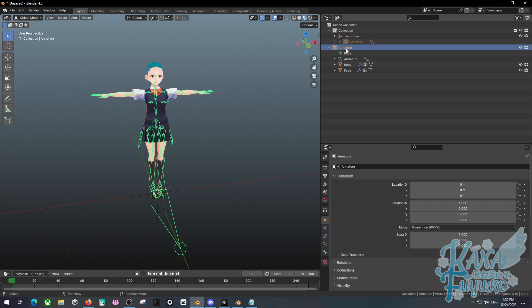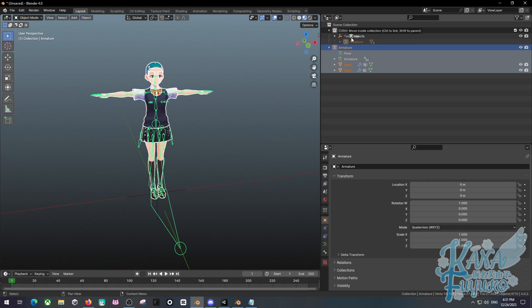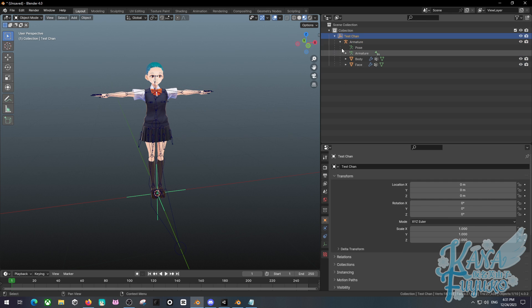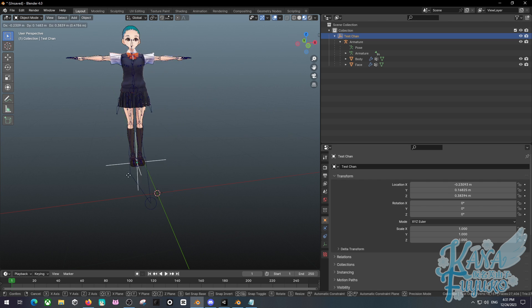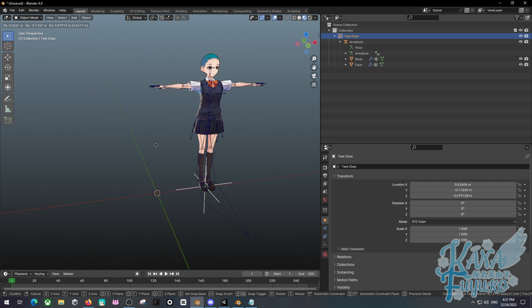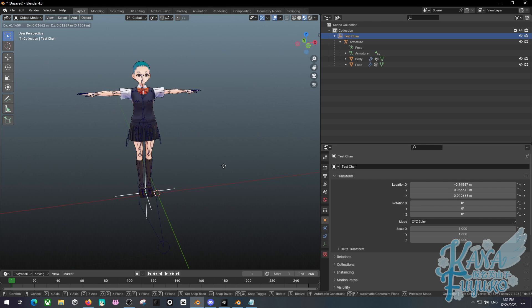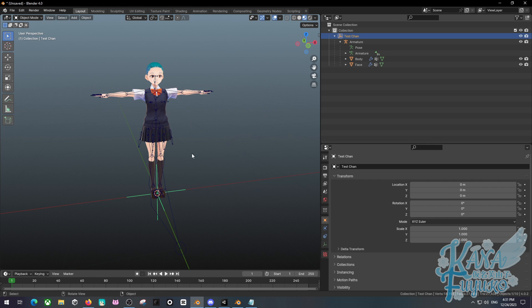Then what you're going to do, select the armature of your model. Shift select the empty. Control P. Press on objects. Click on object. Then take your armature, shift select the mesh right here. Click from the armature like this. Drag it to the empty. And boom. That is literally all you need to do. Click on the empty object. Press the G key. And double make sure that your model is moving properly with the empty object.